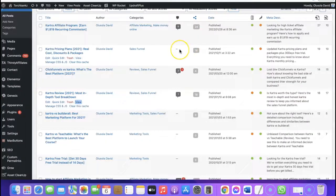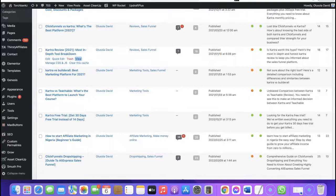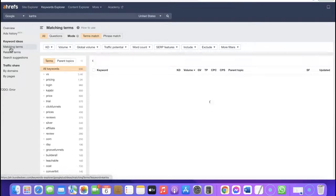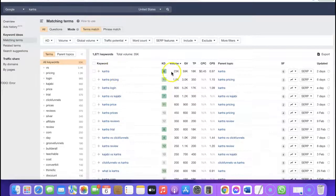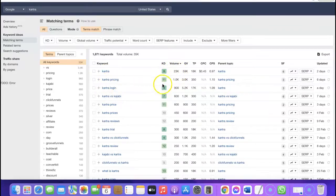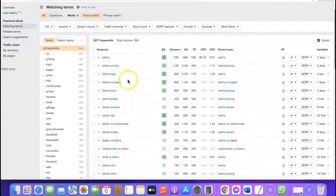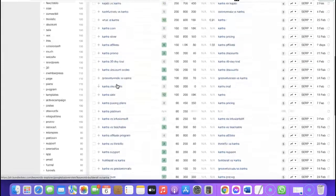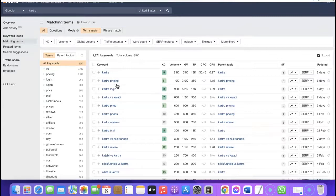The next thing you want to do is go back to the keyword tool and break down even more keywords. In Ahrefs, click on 'Matching Terms' to get additional keywords you can use to create content. As you can see, these are the keywords along with their keyword difficulty and traffic volume — for example, Kartra has a volume of 23K and Kartra pricing has a volume of 1K with a keyword difficulty of 11. Scrolling down reveals several more keywords you can target on your blog. Create content for the keyword and structure it to rank easily on Google.